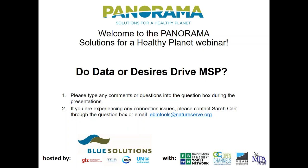Thank you, Sarah. Hello and welcome to our today's webinar — Panorama Solutions for a Healthy Planet — on our topic: do data or desires drive MSP? My name is Jan Kleine Boening, I'm with GIZ working for the Blue Solutions Initiative. This is a Panorama webinar hosted by the Blue Solutions Initiative, and before we jump into content I'd like to say a few words about these two initiatives.